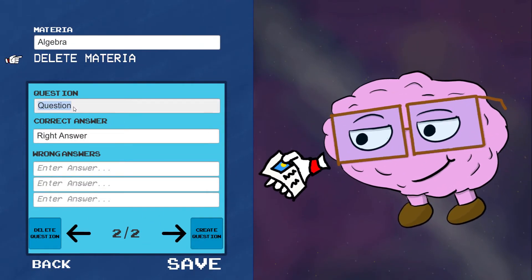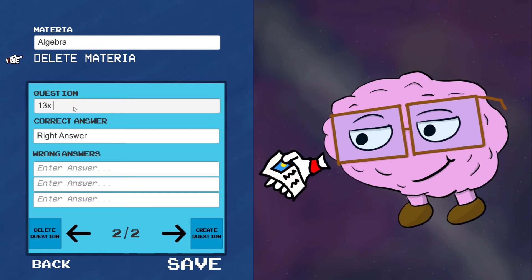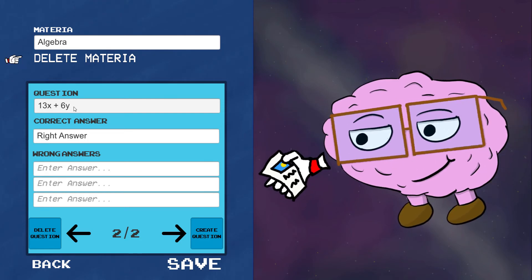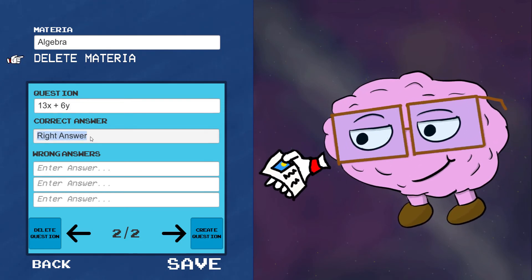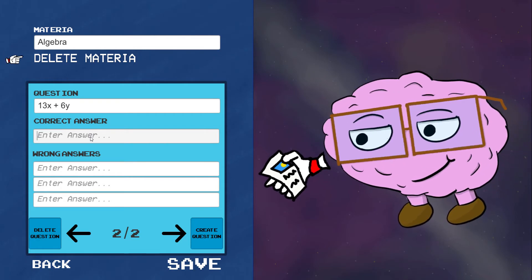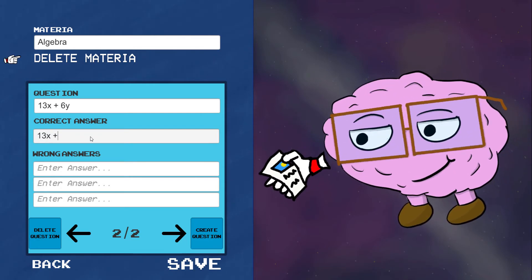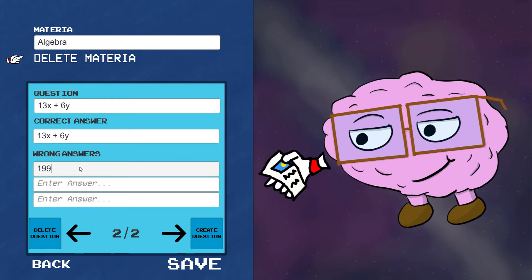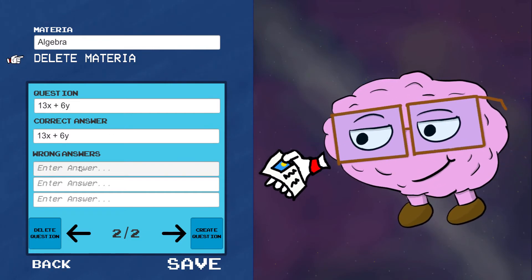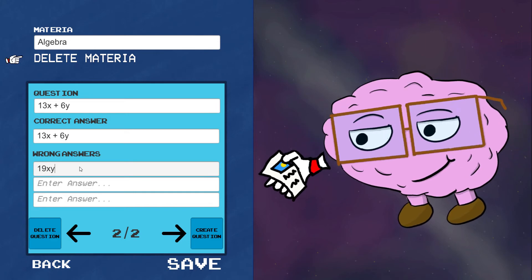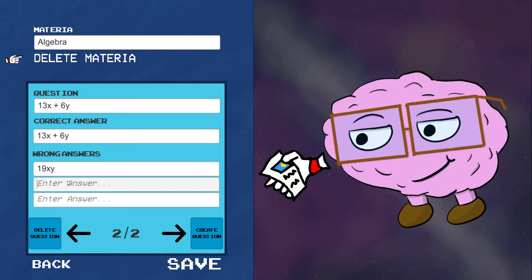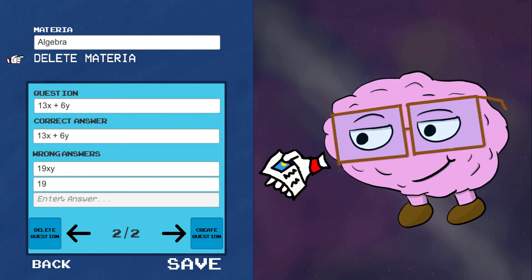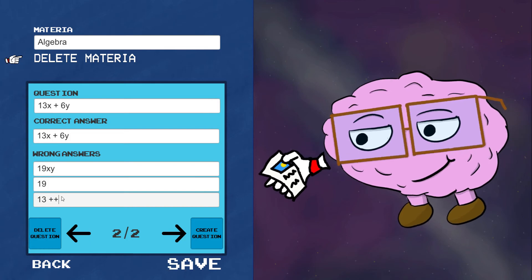This time around, I will put 13x plus 6y. Now, my right answer would be the same expression, but let's put some wrong answers. 19xy. That's incorrect. 19x. Plain and simple. And 13 plus 6.